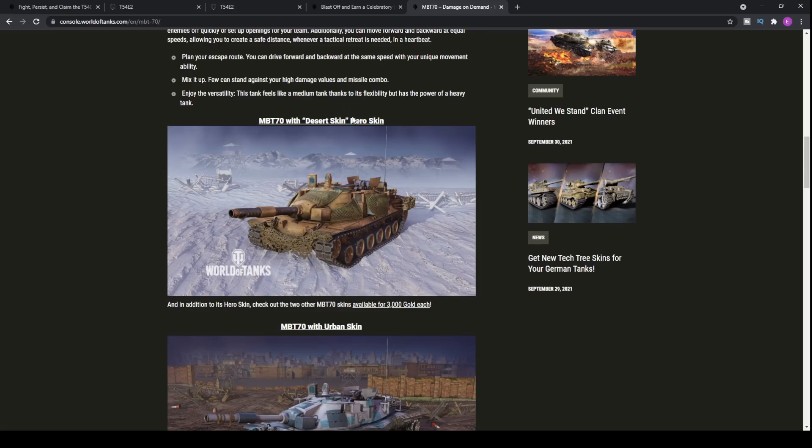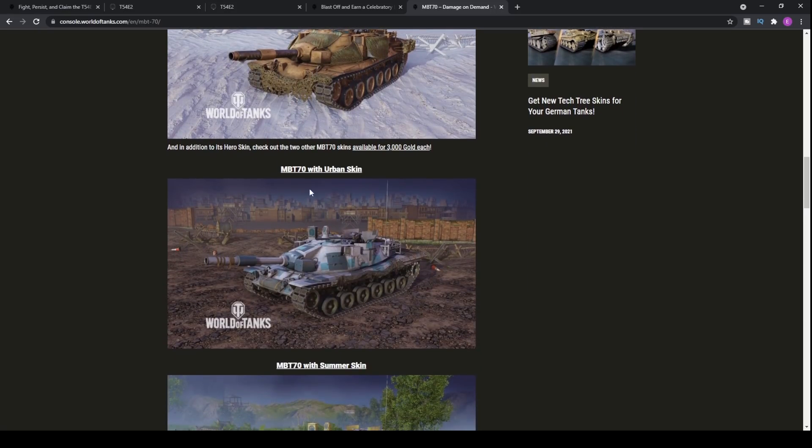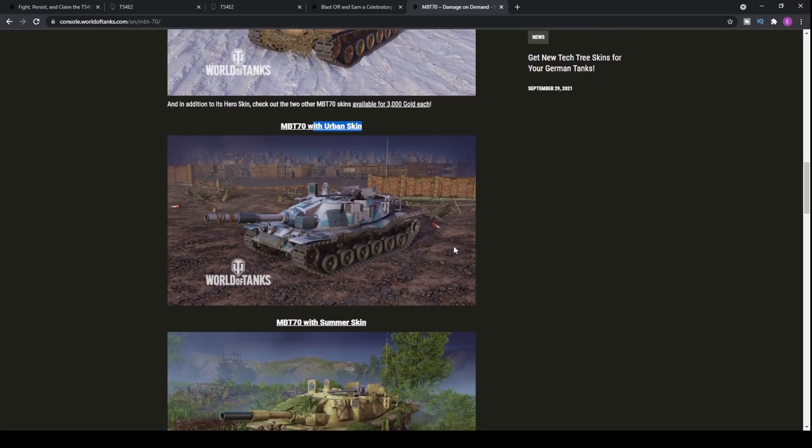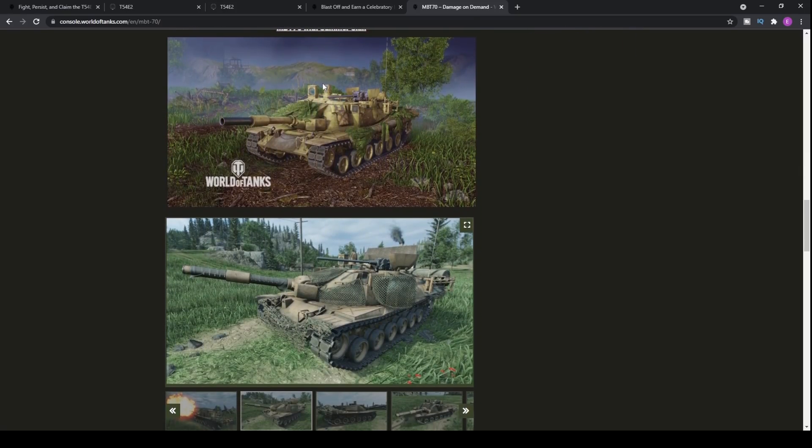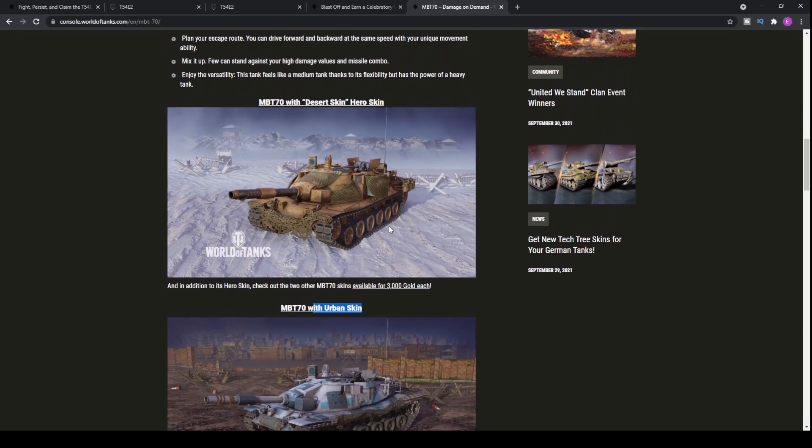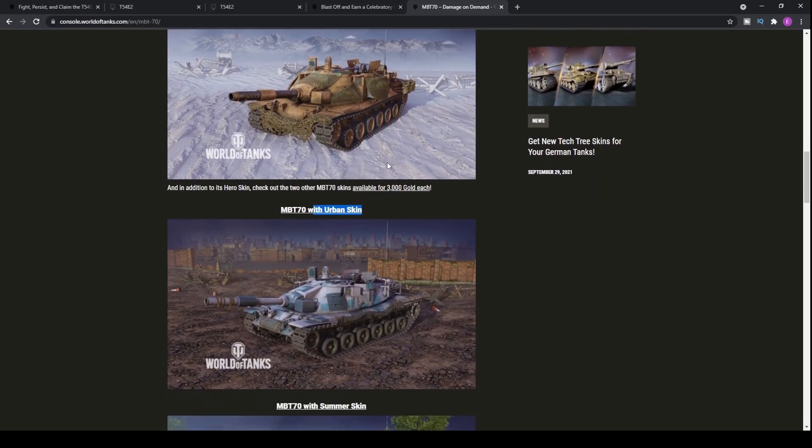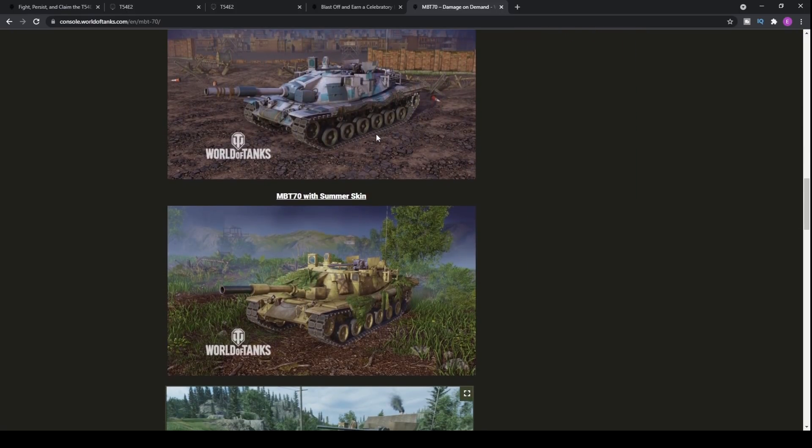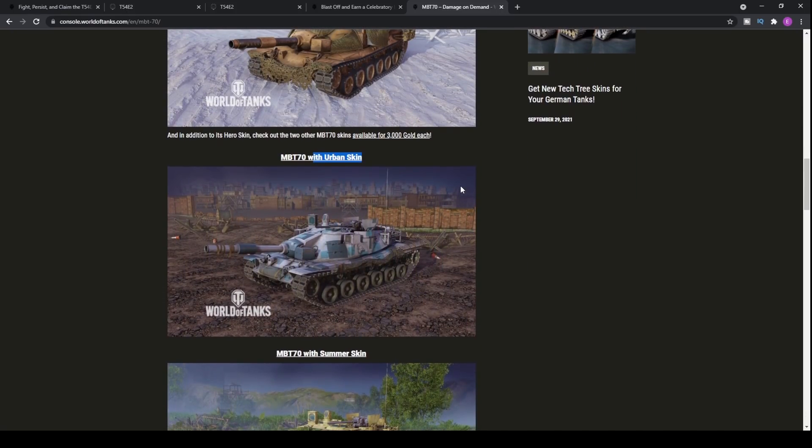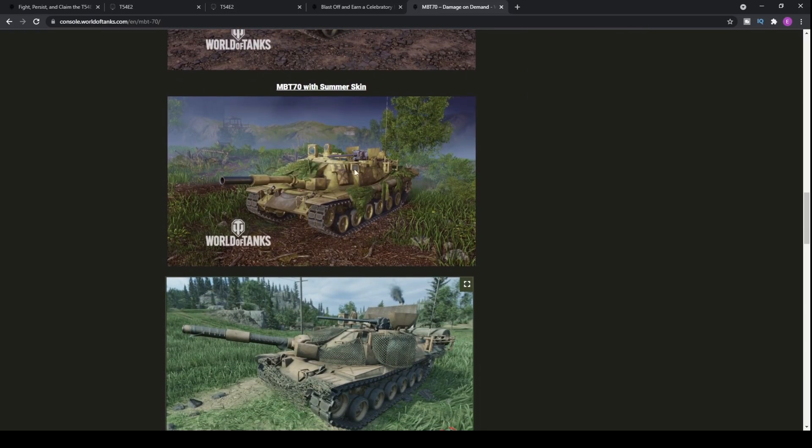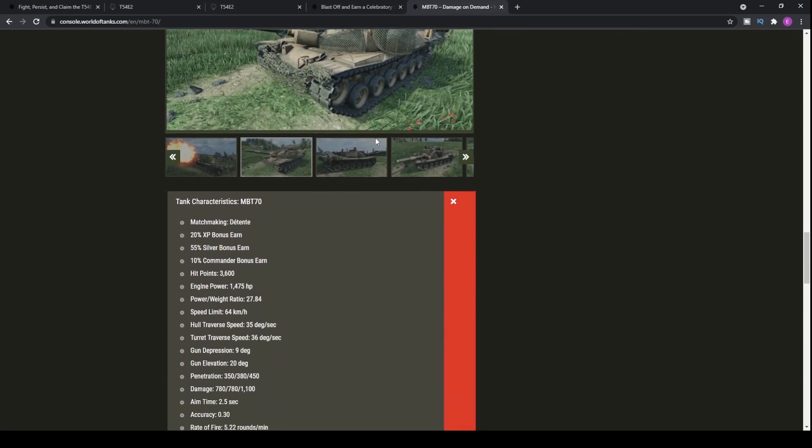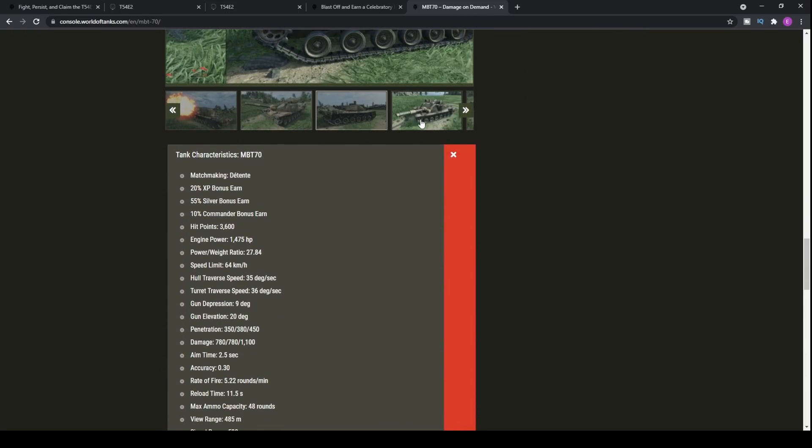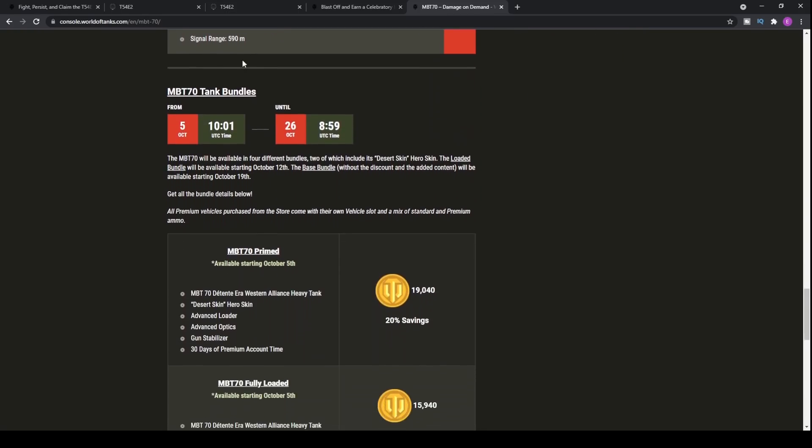These are the skins that you can get with the tank. It's the desert skin here. It looks very interesting. Then you've got the urban skin, which you can see here. And then the summer skin, which is this available one. In terms of which one I prefer, it's definitely the desert skin, to be honest with you. I think the urban one's probably the worst looking one. But obviously leave your opinions in the comment section down below because it's always a matter of opinion with these videos.